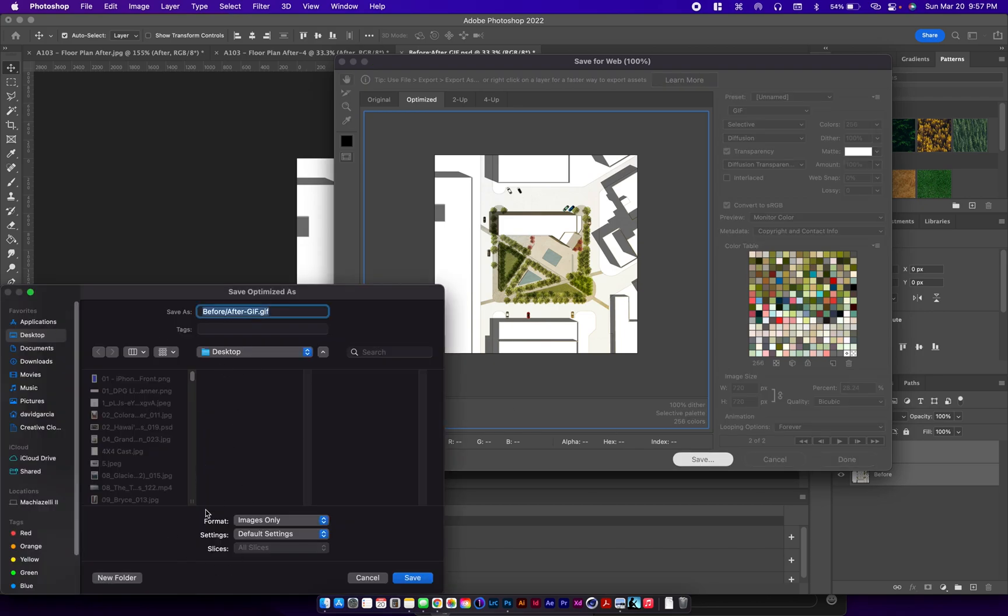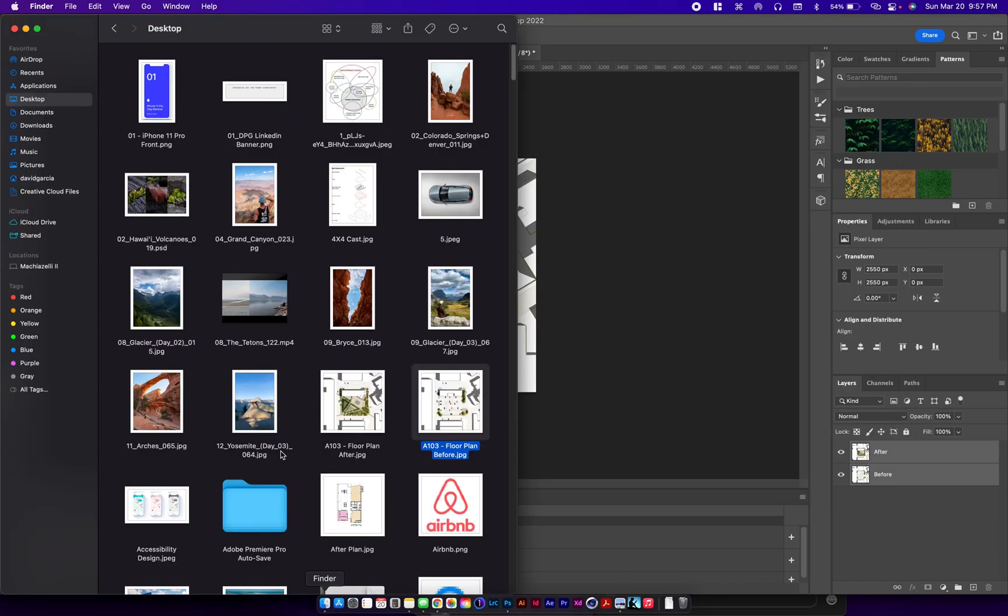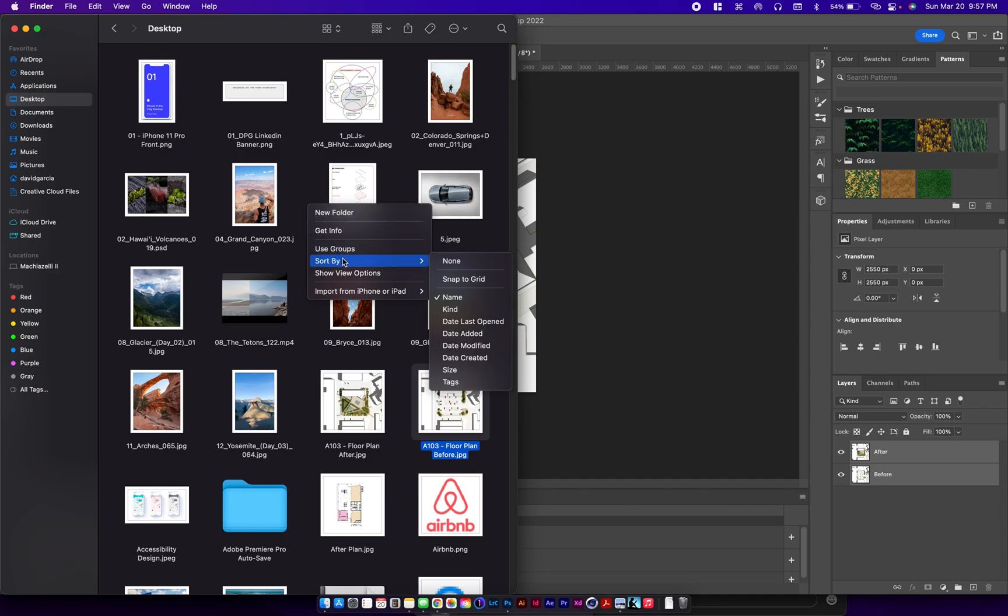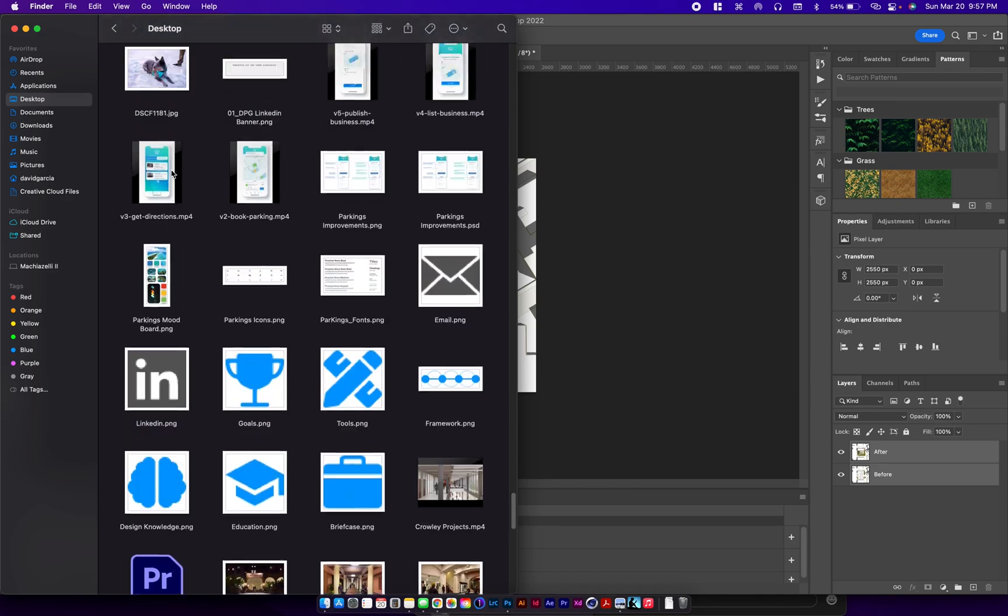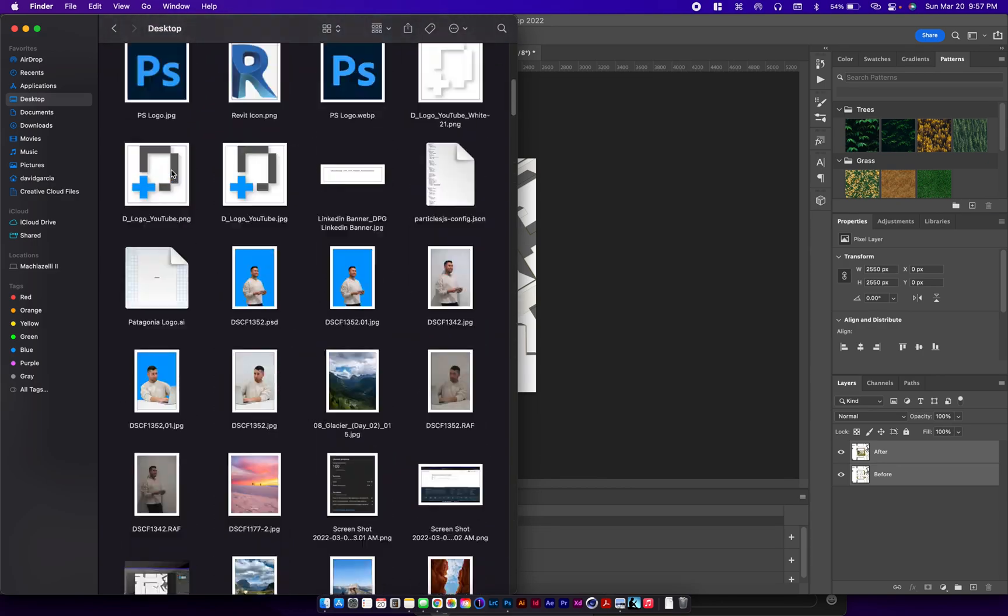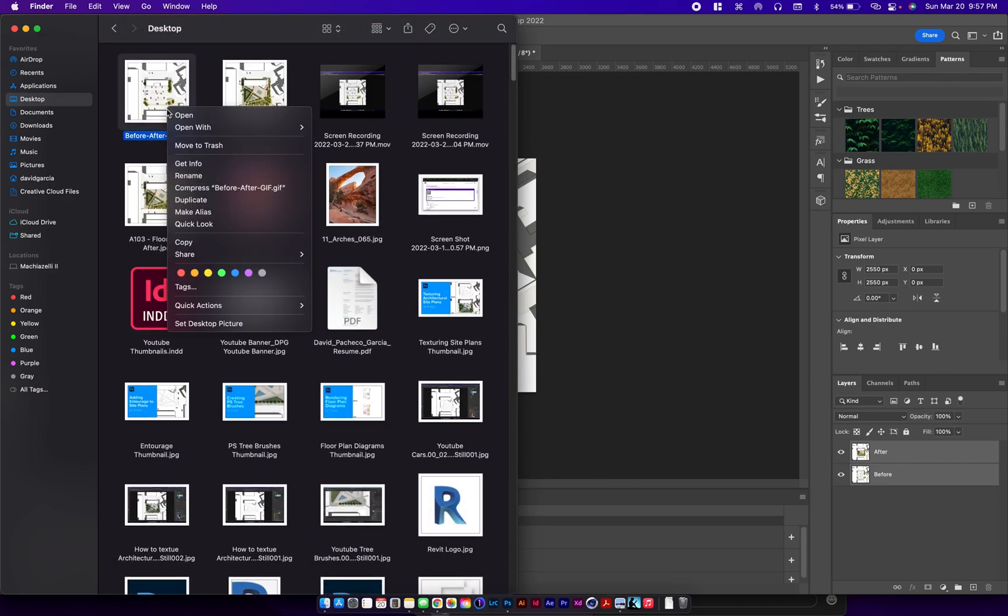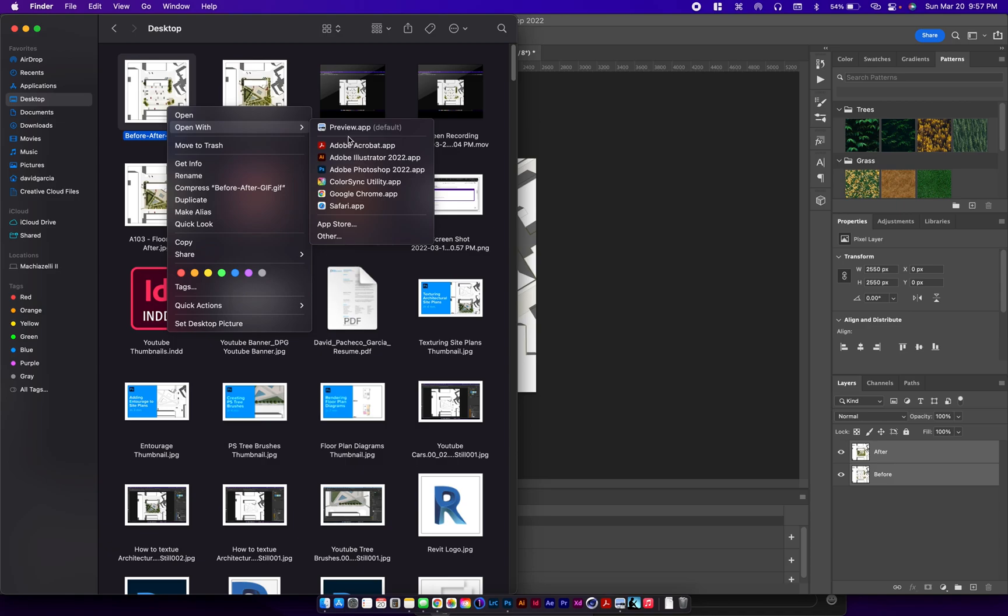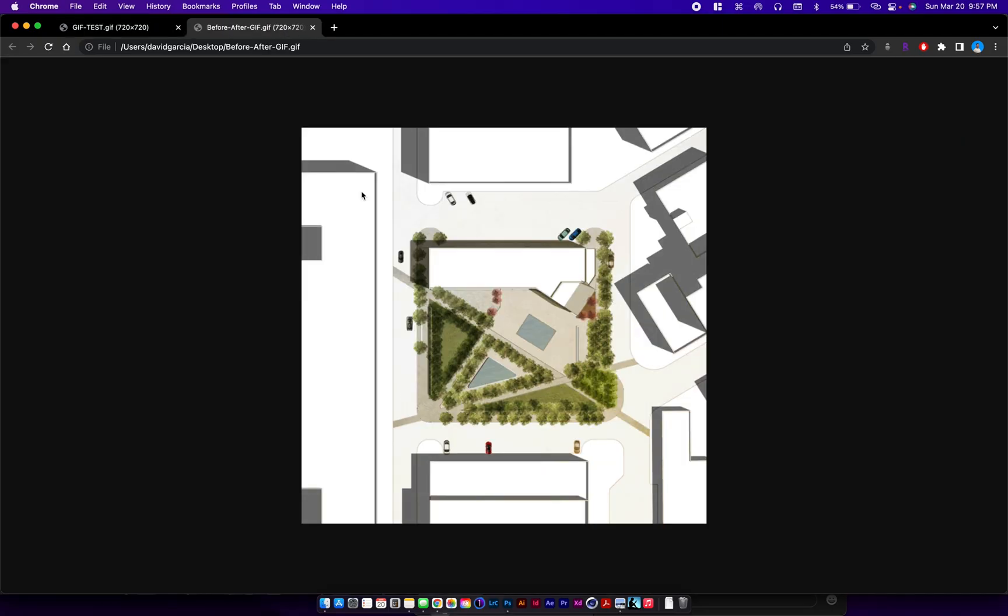Now let's go to preview it. We're going to open with Google Chrome, and that's the final result.